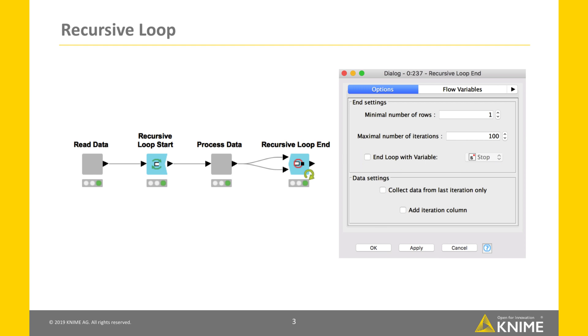The configuration dialog has also some settings that define the node output. If the checkbox Collect data from last iteration only is activated, the node outputs only the data from the last iteration. This means that data from previous iterations are discarded. Otherwise, it concatenates and outputs all the data from the intermediate iterations.